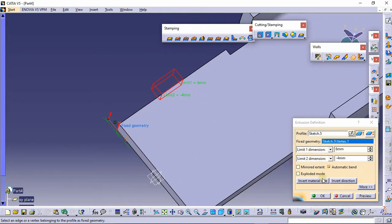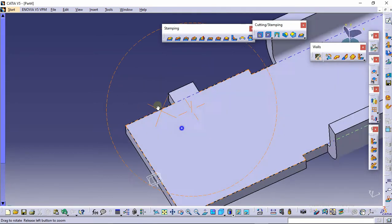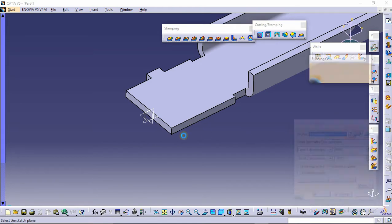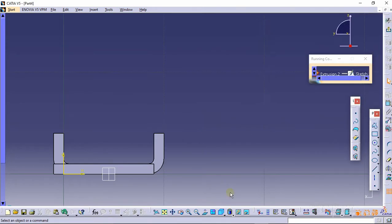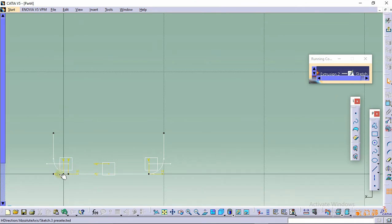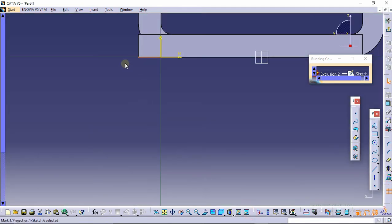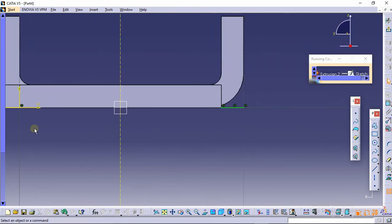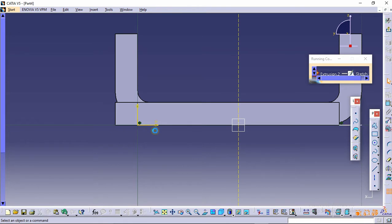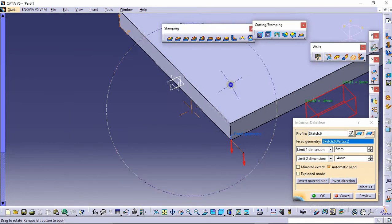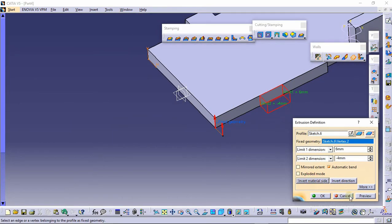The first limit is 6 mm and the second limit is minus 4 mm — click OK. Now do the other side: select the extrusion command, select the profile, then select this plane. Go to the hidden menu and select this line, click project, then select this line and mirror it about this plane. Delete these lines, click exit, click invert material side, and click OK.